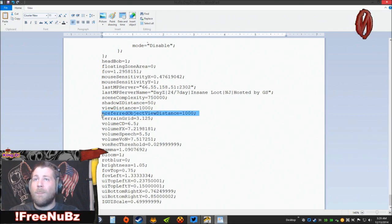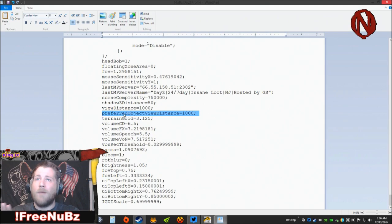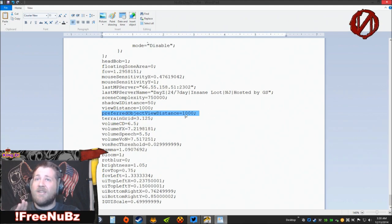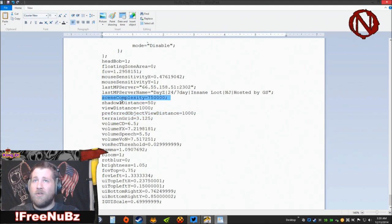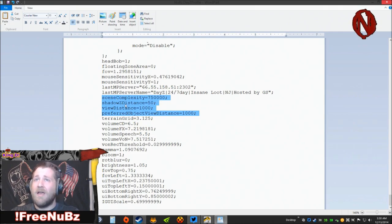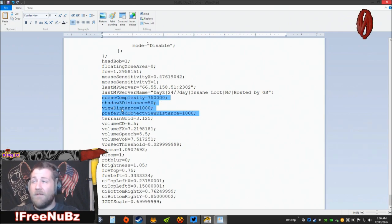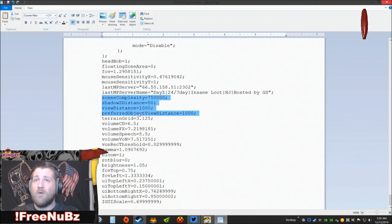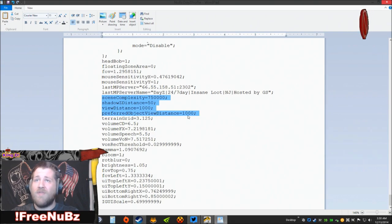Same thing with preferredObjectViewDistance, set it to a thousand. So this is what you want it to look like. This is a good place to start: sceneComplexity 750,000, shadowDistance 50, viewDistance 1000, preferredObjectViewDistance equals 1000.